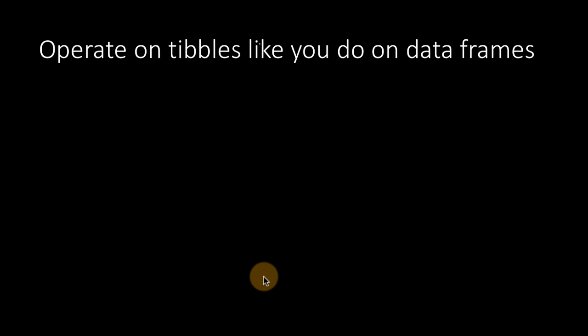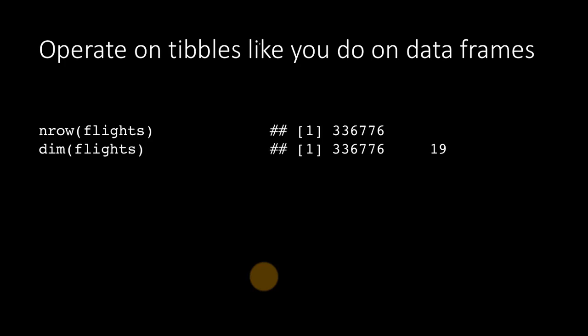As I've been emphasizing, tibbles are just data frames with additional properties. And therefore, you can operate on tibbles just like you've been used to operating on data frames. For example, you can use functions like nrow, dim. Dim tells you the rows and columns in one command.